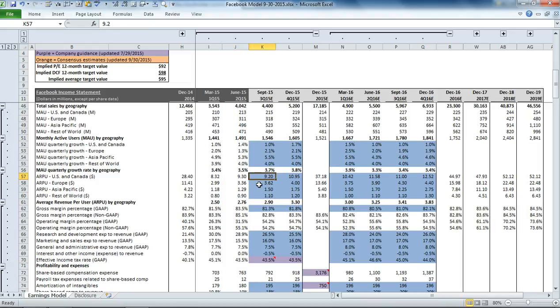In our model, we're saying that it's going to be a little bit less than what it was in June, so it's going to be $9.20 per user.